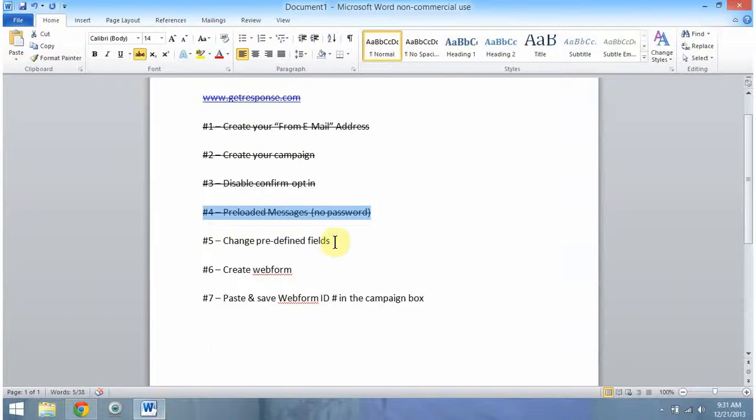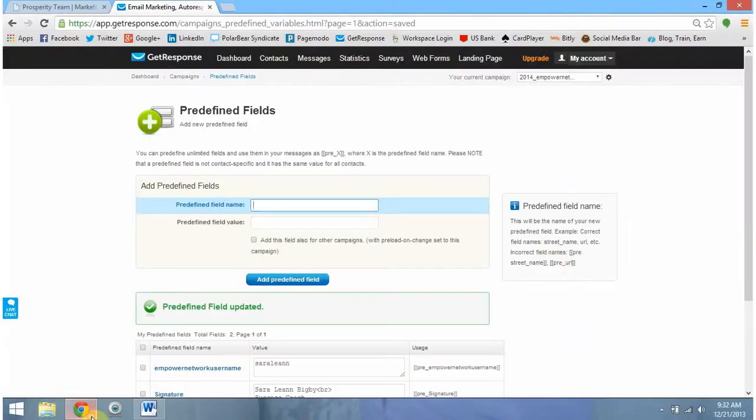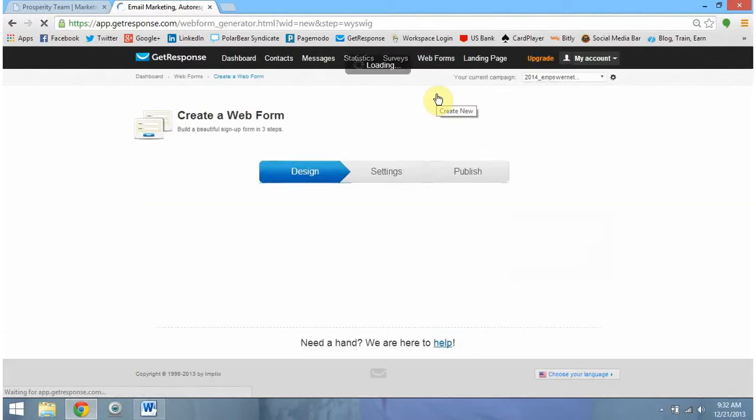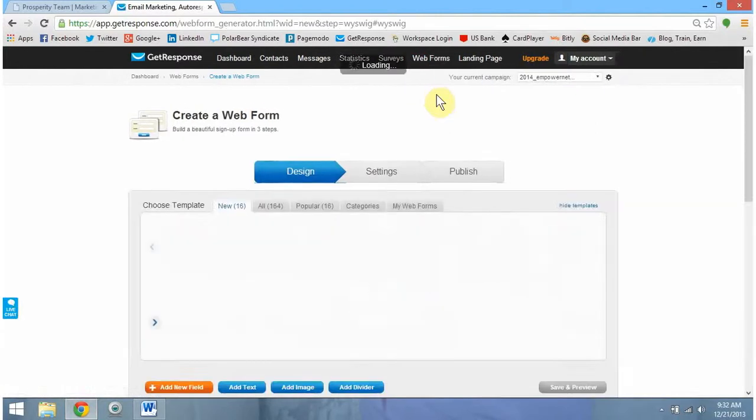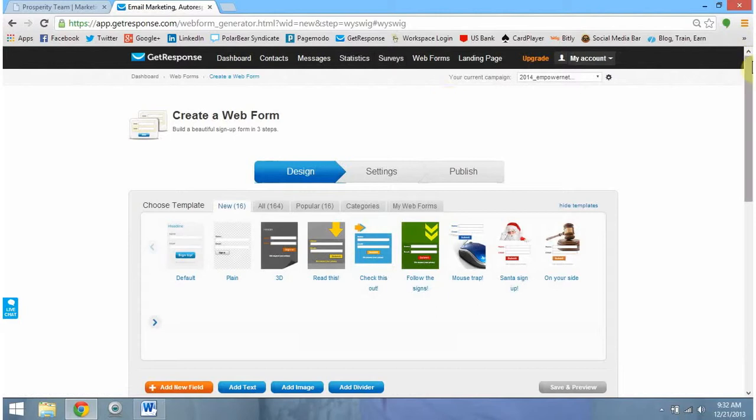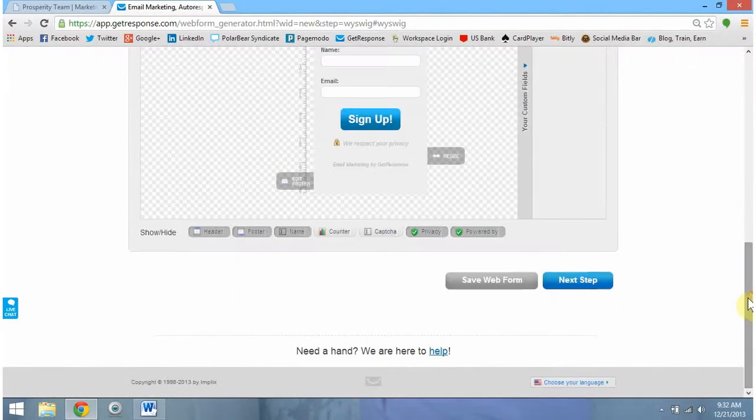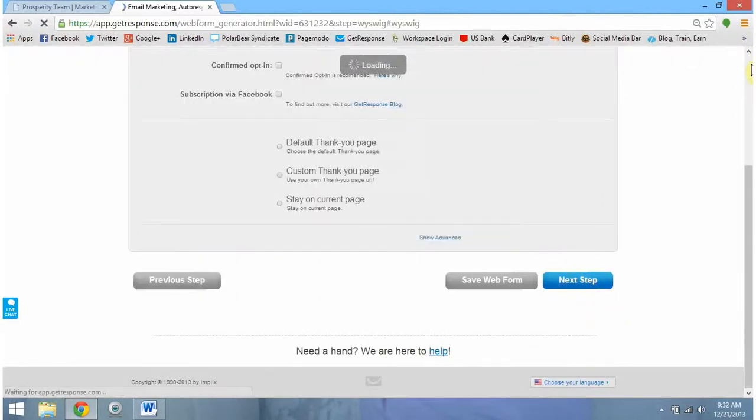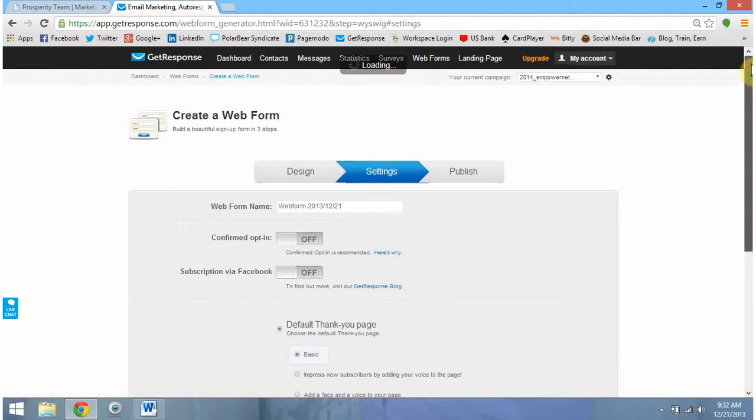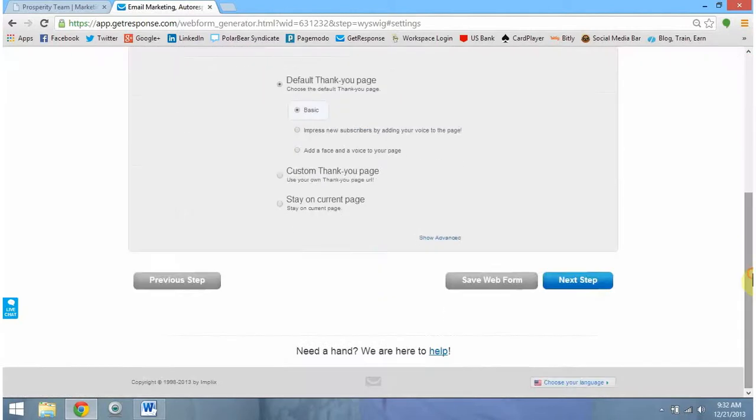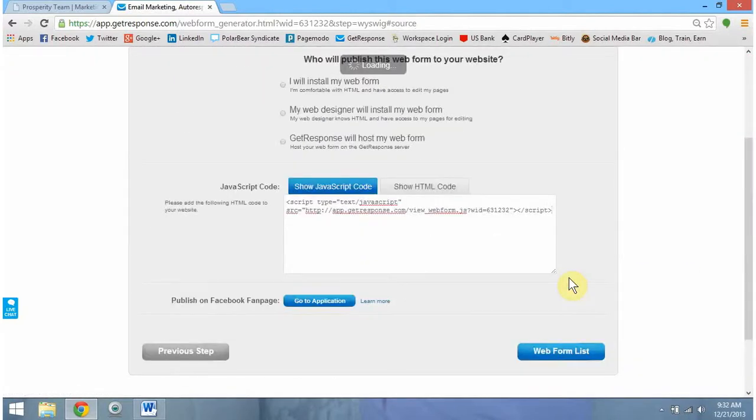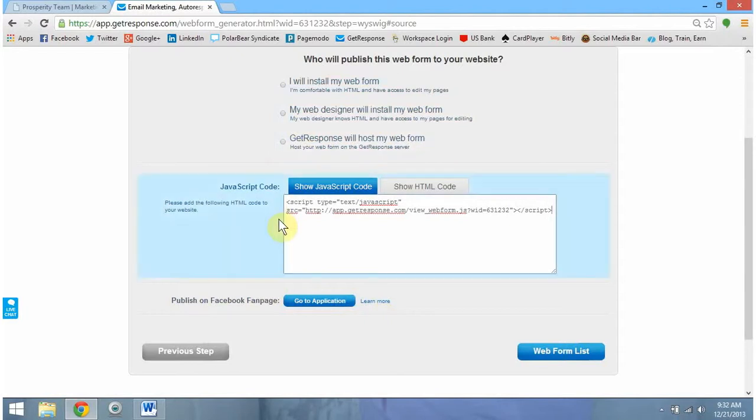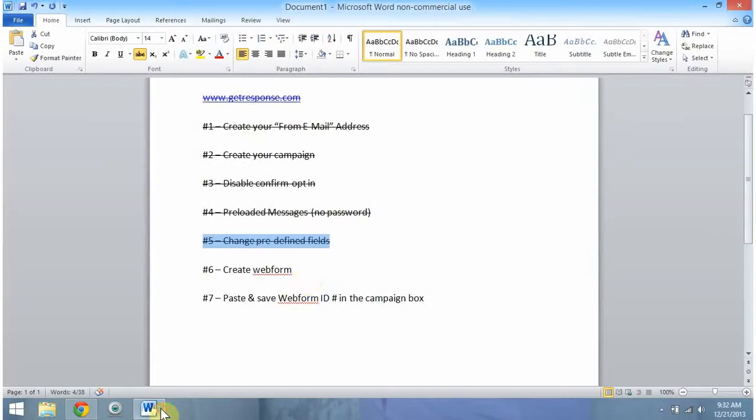Move on to step six, creating our web form. To do that, we need to hover above web forms and go to create new. We need to scroll all the way down, click next step, and then scroll all the way down and click next step again. So once you see this section right here, the JavaScript code, we can actually go ahead and check off step six, because that's letting us know we've created our web form.